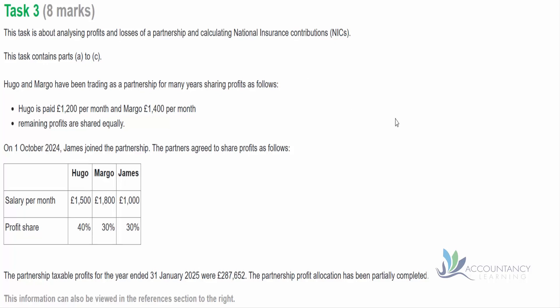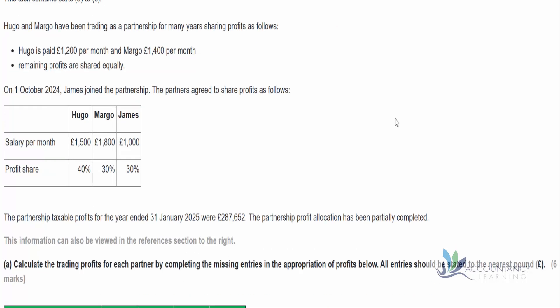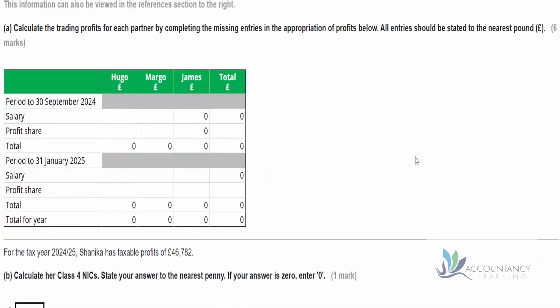Let's look at the first part of the question. The requirements for part A ask us to calculate the trading profits for each partner by completing the missing entries in the appropriation of profits below. All entries should be stated to the nearest pound. We've got a column for Hugo, Margot and James, and we need to work out the salary and profit share for two periods: to September 2024 and to 31st January 2025.